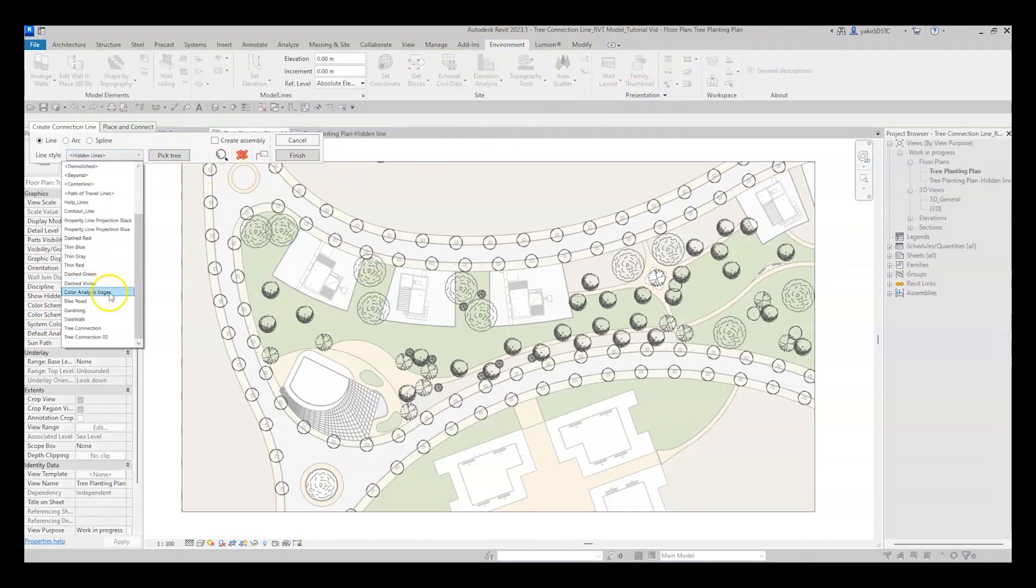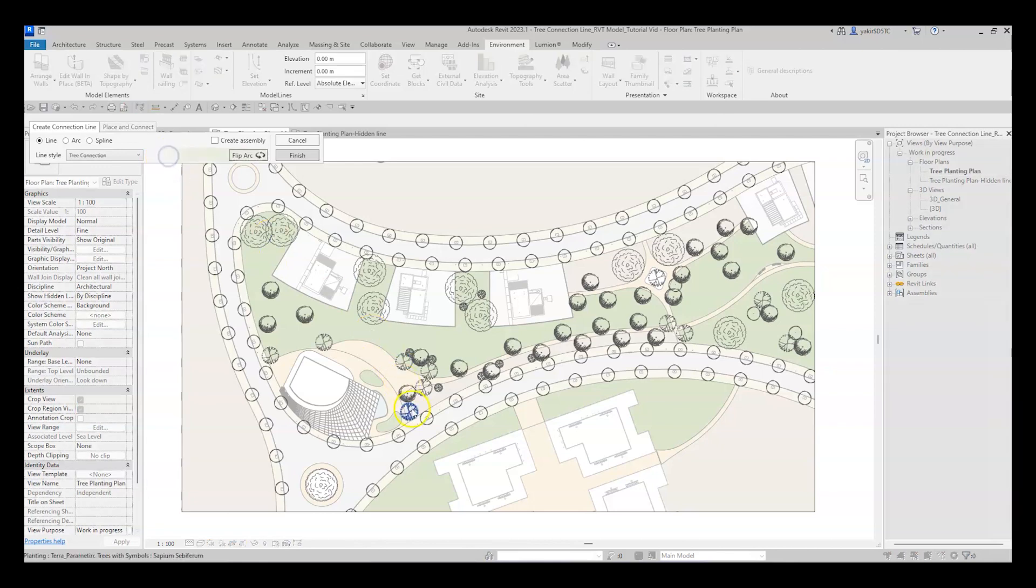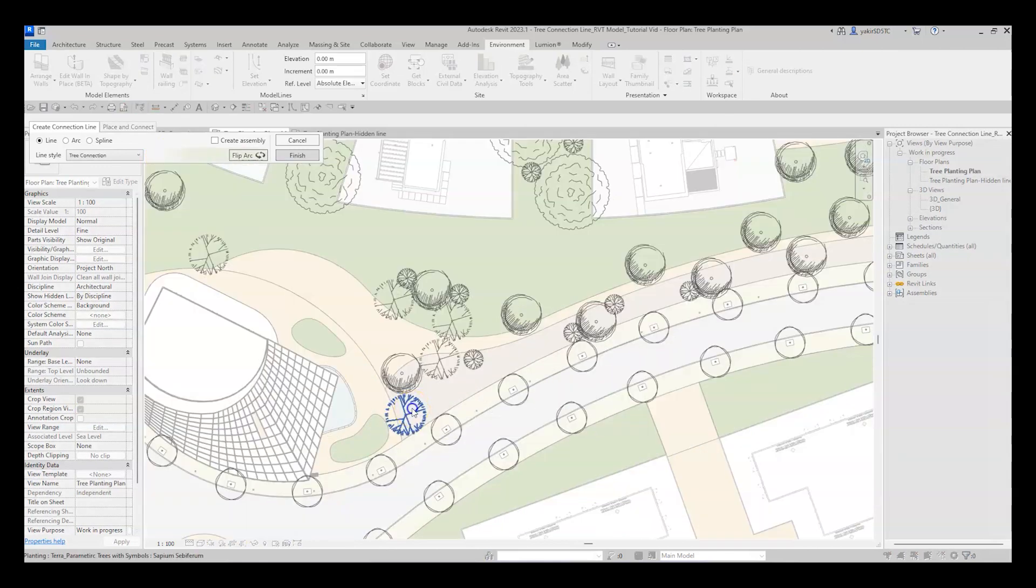Start by choosing the line style you want to draw. Then click on the Pick Tree button and simply select the tree family you want to connect. To deselect, click again on the element.